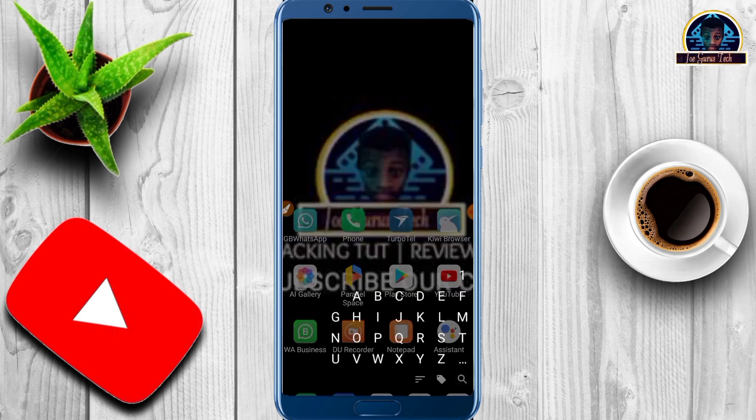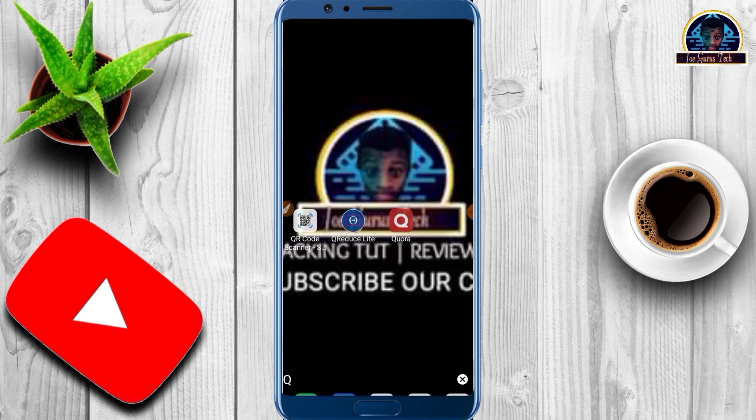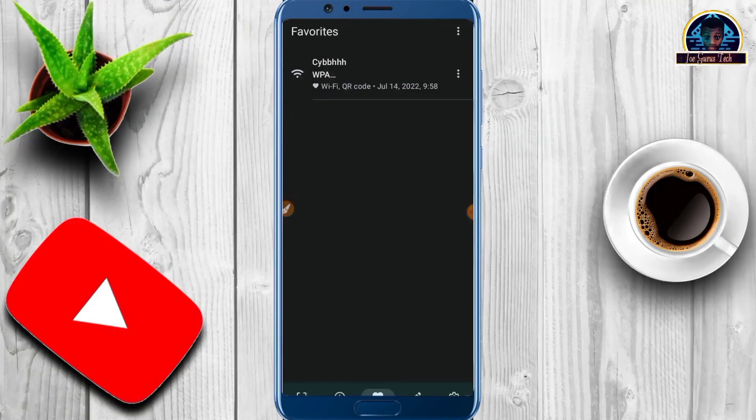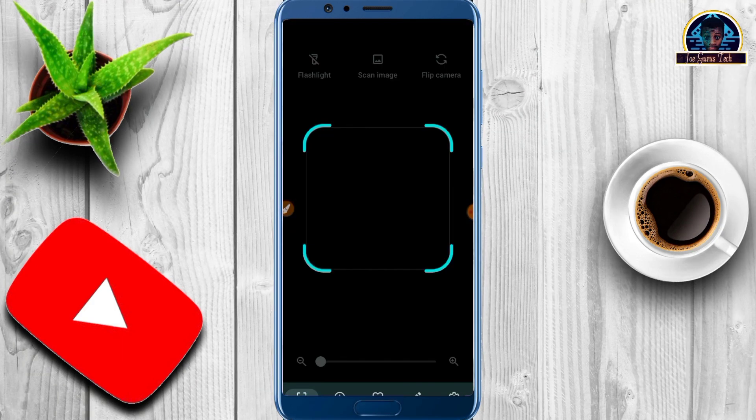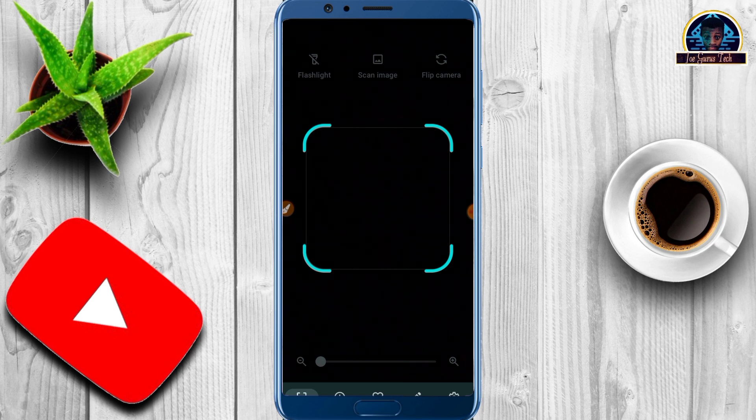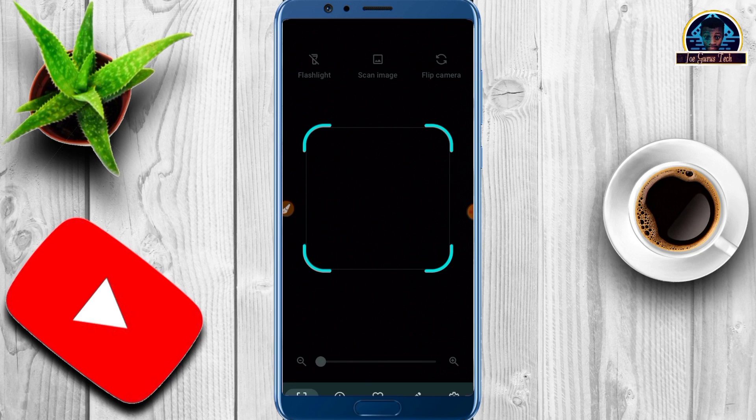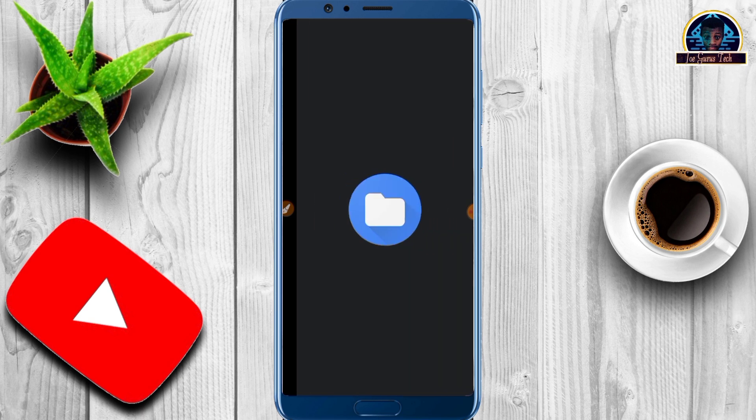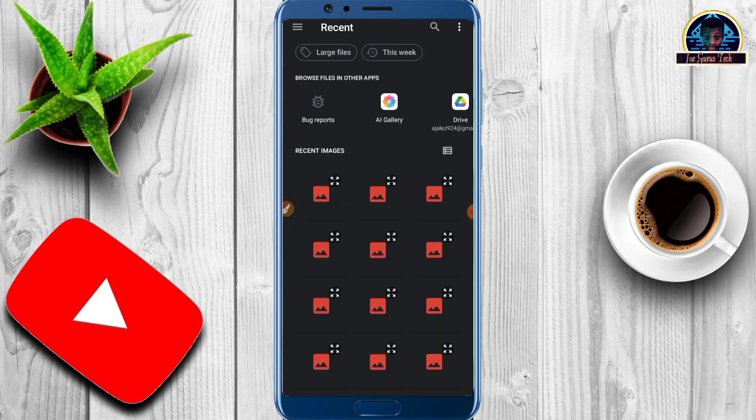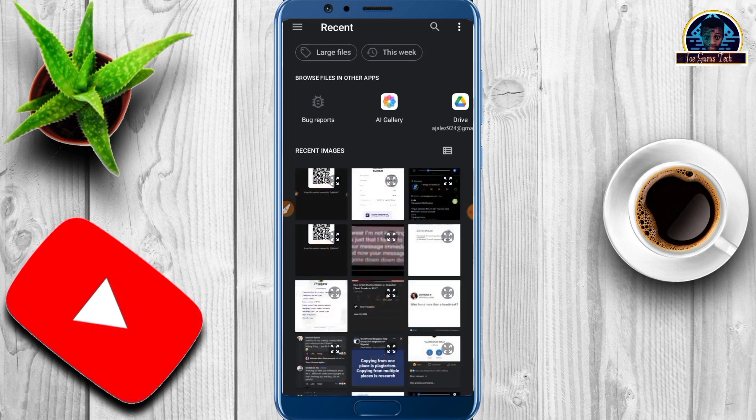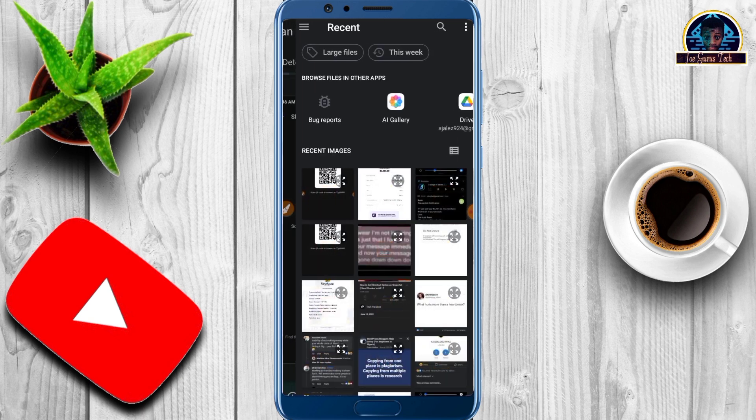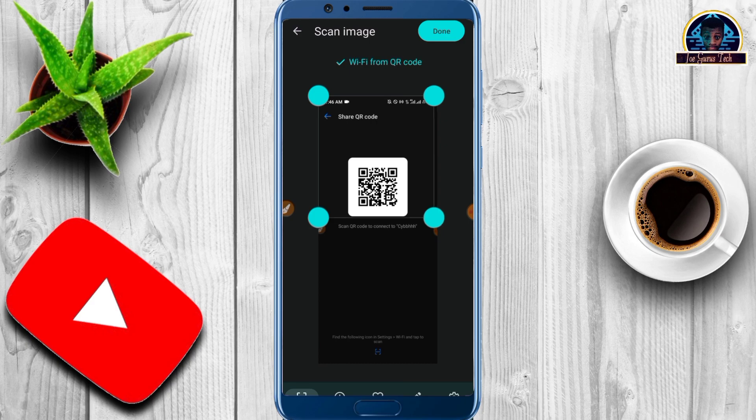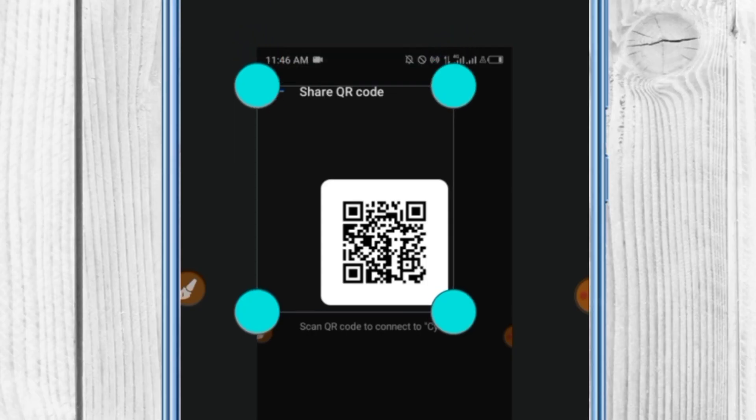Now, open your QR code scanner app. Come to the scanner section. You'll see a flashlight, scan image, and flip camera options. Click on 'scan image'. Here you're good to upload the image. Upload the image by clicking on it. Make sure you crop it and resize it properly - while resizing, don't cut any part of the QR code.